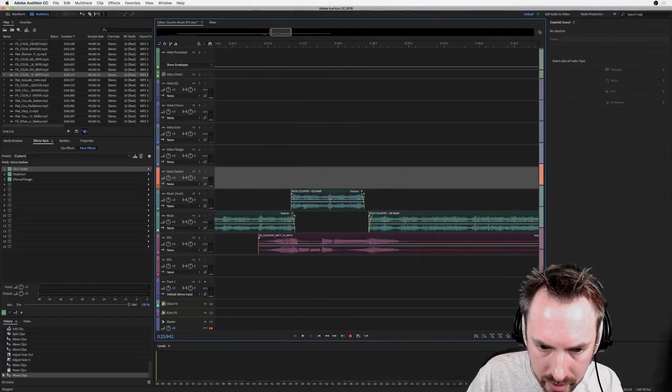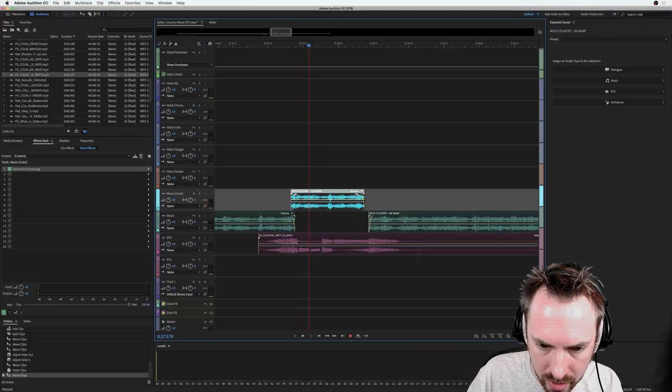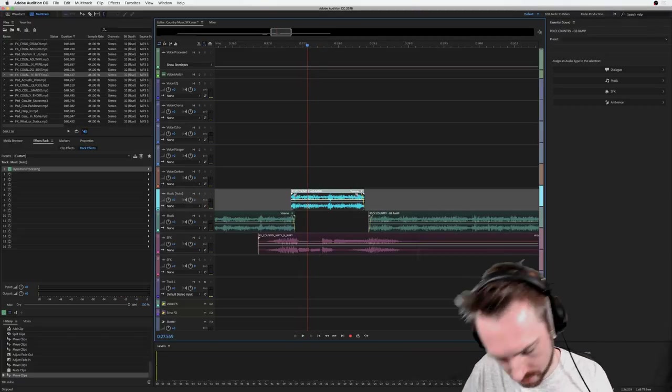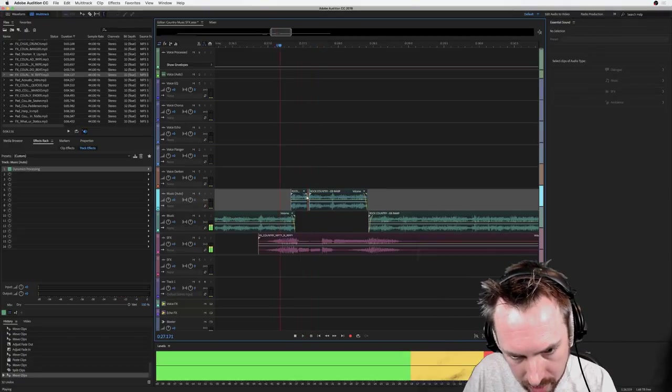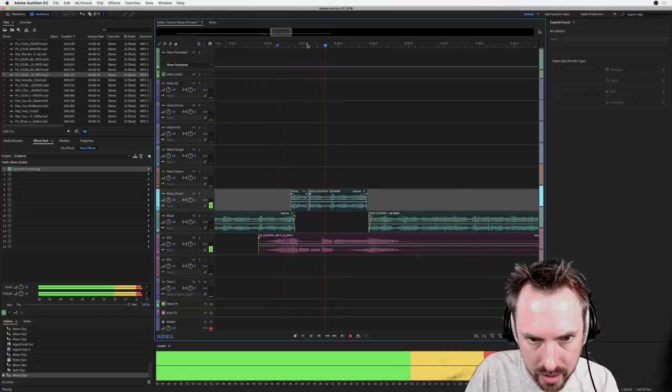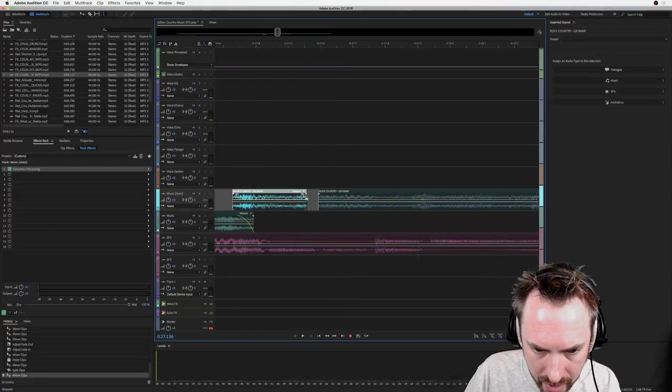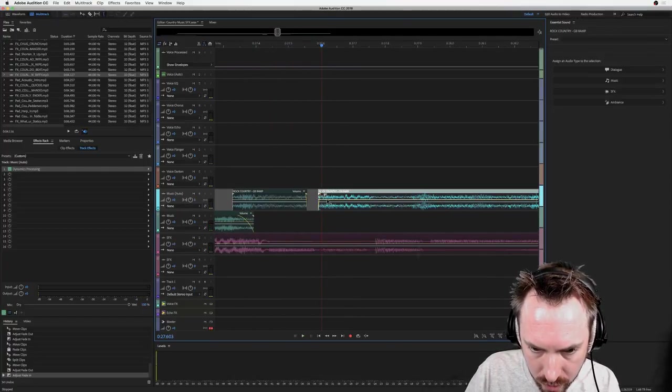Now what I want to do is kind of stutter him. So if I can just stutter that a little bit, and then I'm going to put an effect on his voice as well.